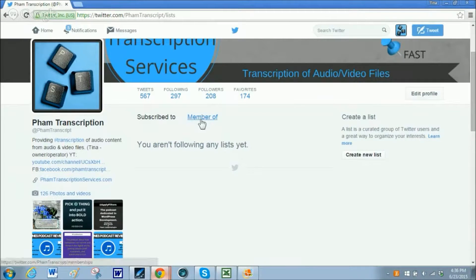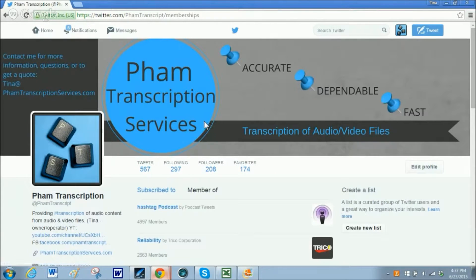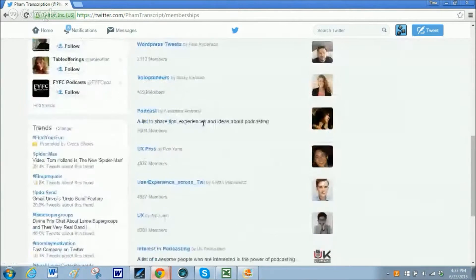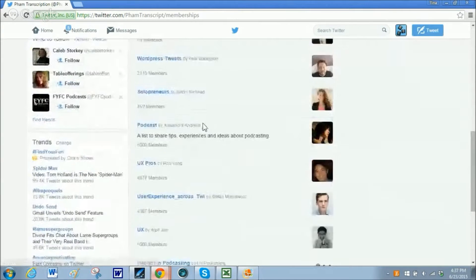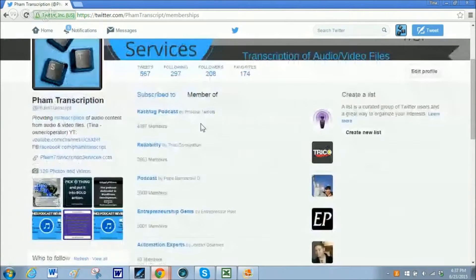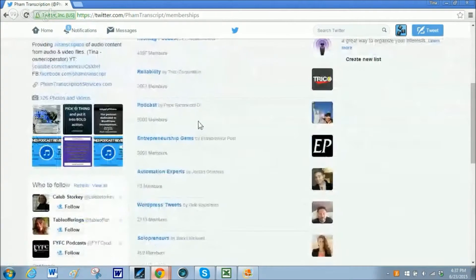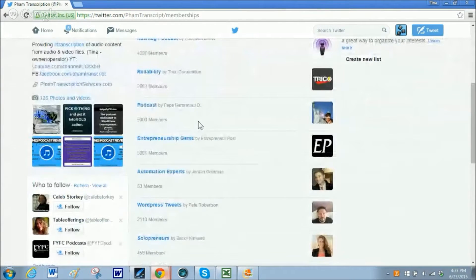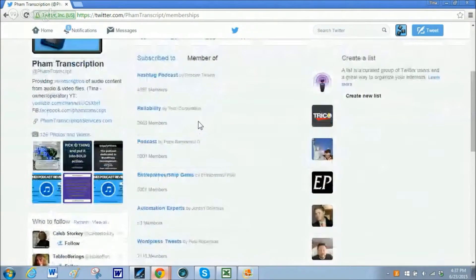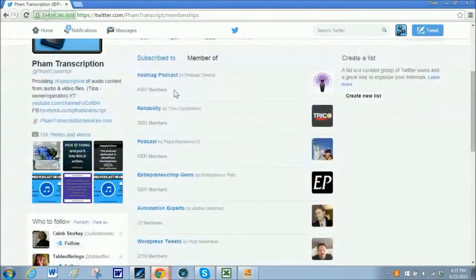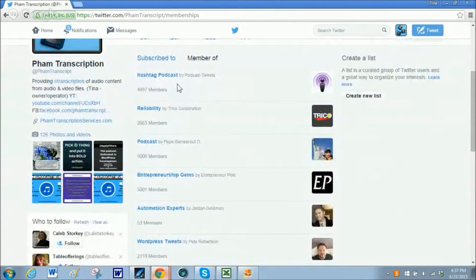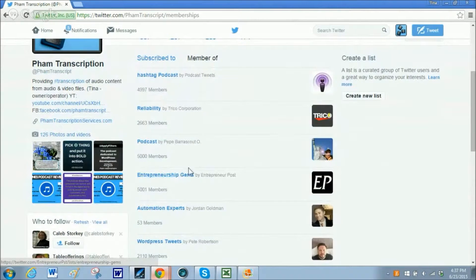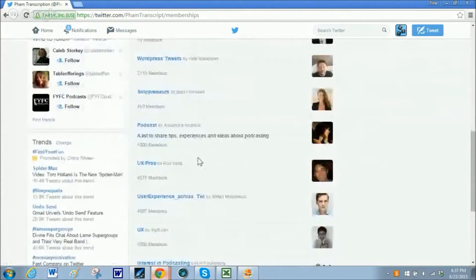Here it also says I am not following any lists. But yet, if I click here, it shows I am a member of all these lists. What's happening here is that these Twitter accounts have created public lists and they've added my Twitter account to those lists for different reasons to follow, such as when I tweet about podcasts or entrepreneurs and things of that sort.